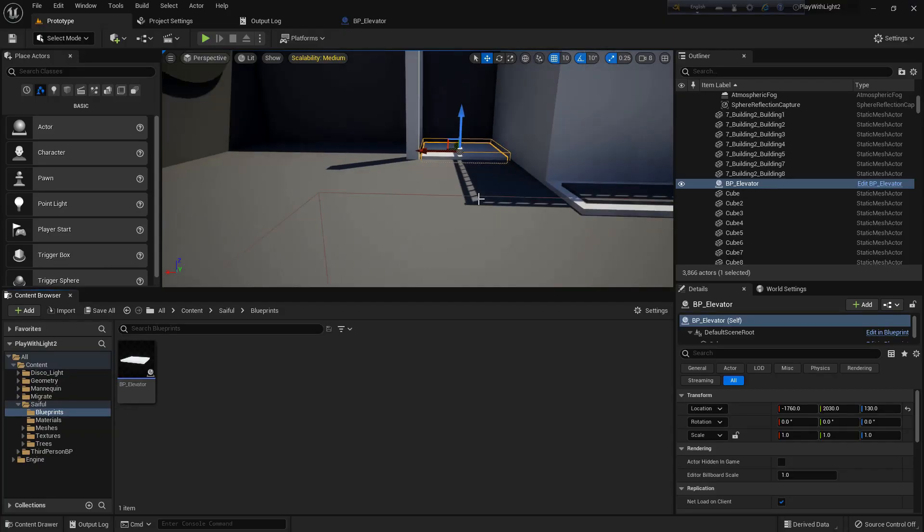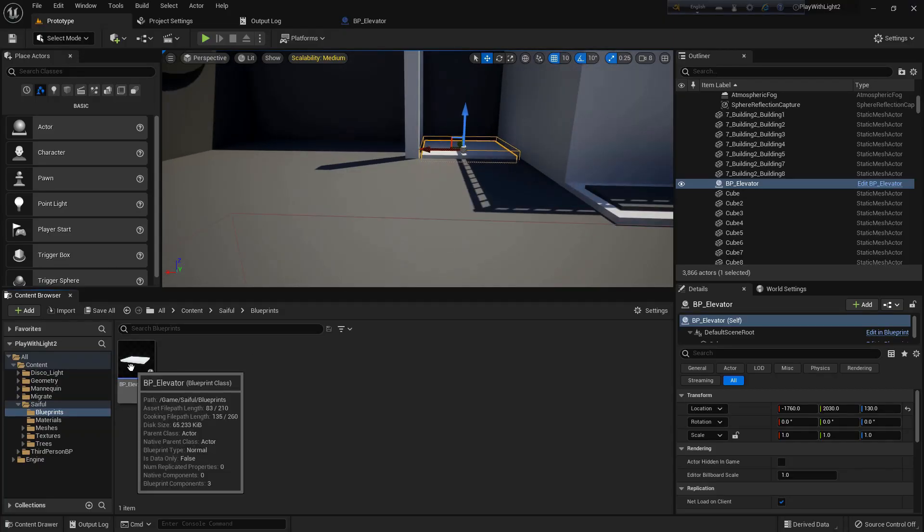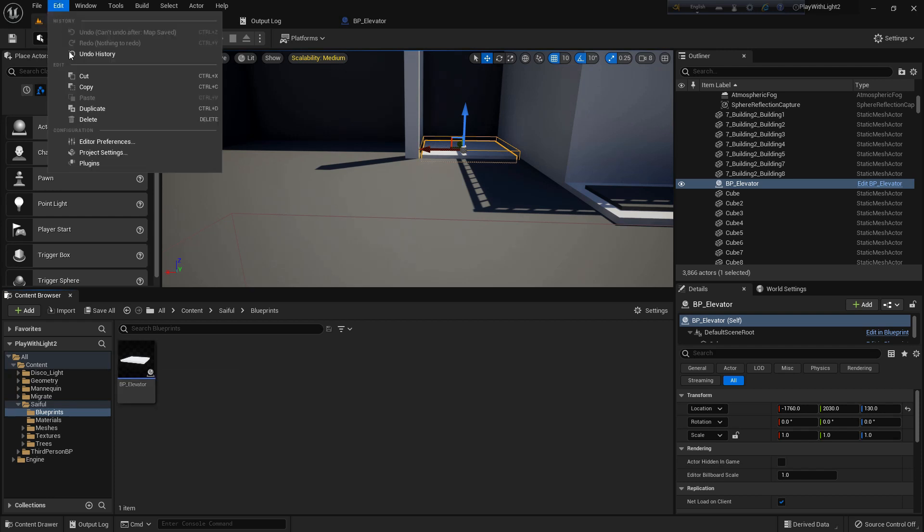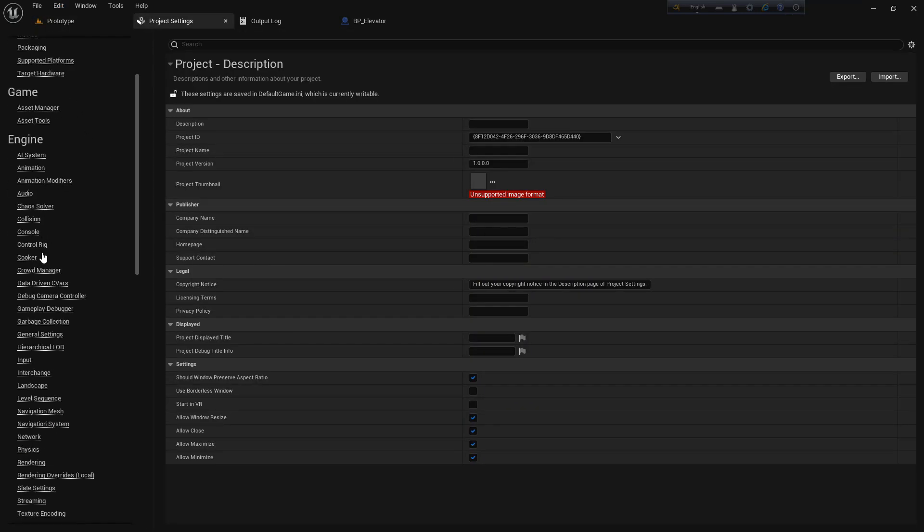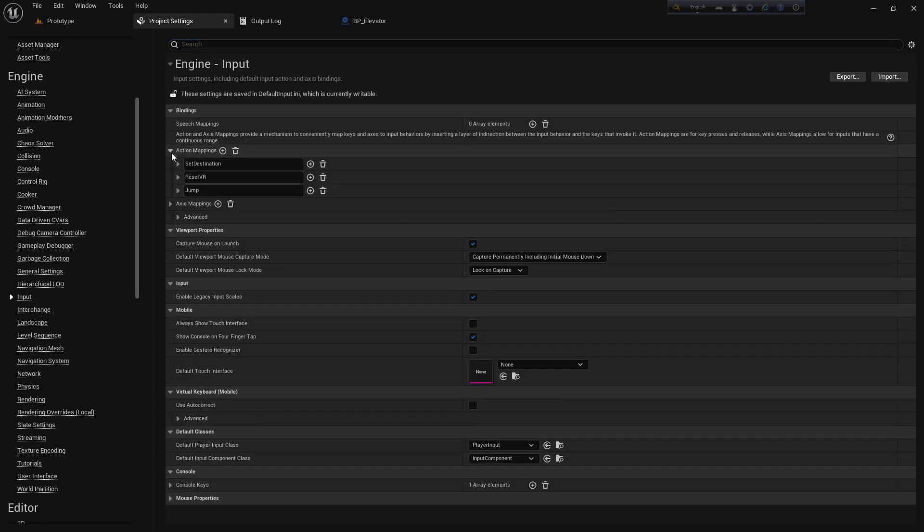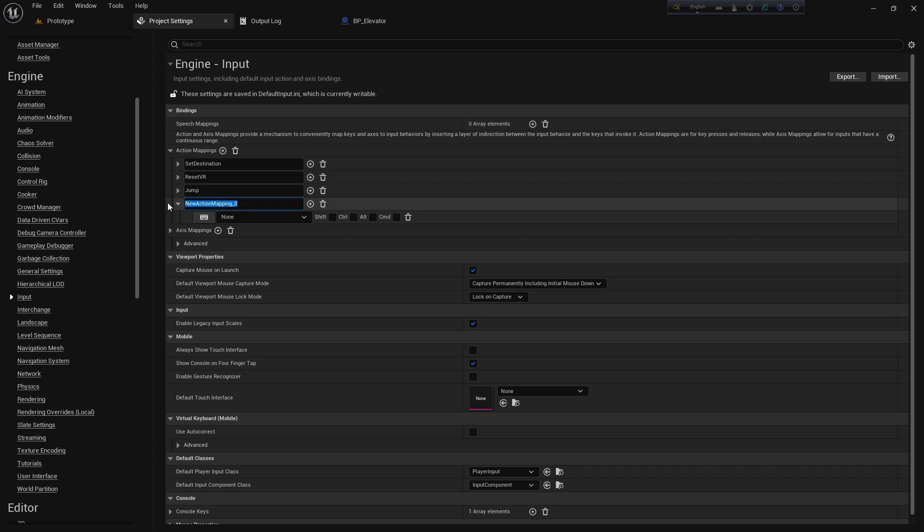So let's start the work. First of all, we should add an input. I go to action mapping, add action mapping, and name it elevator, and give it button E.